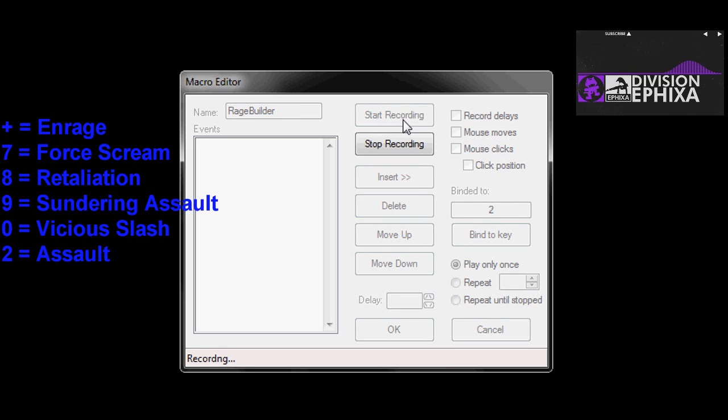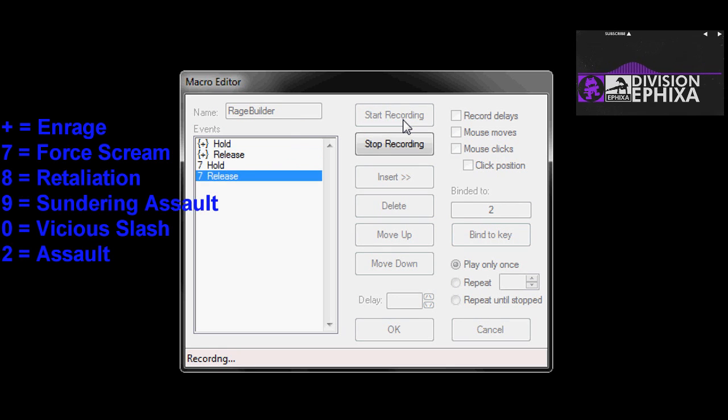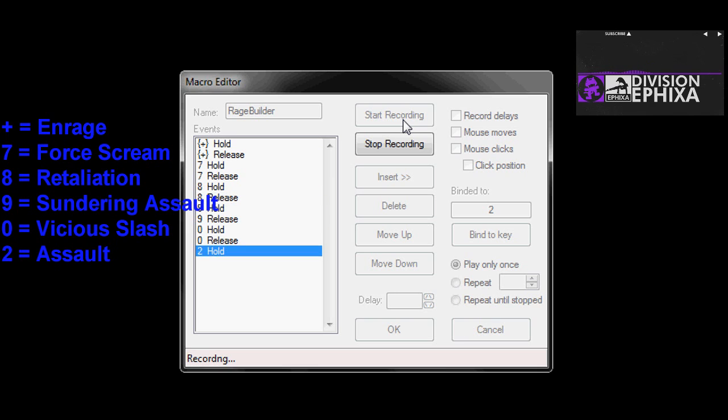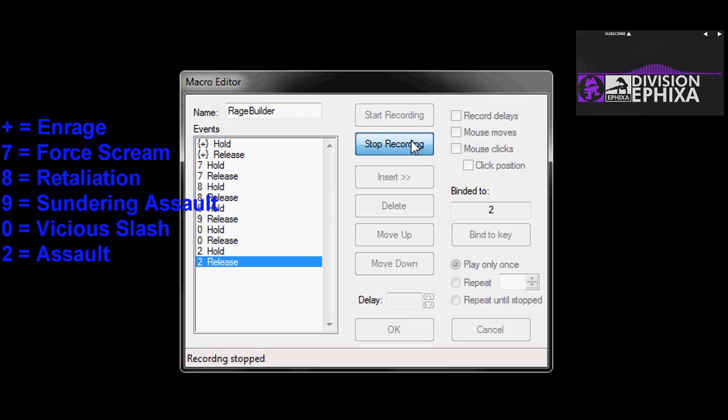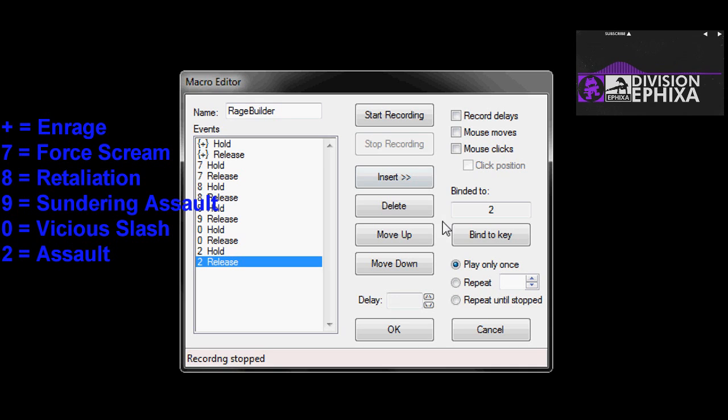Enter in all the abilities that you'd like to use. Keys and abilities that I used are located in blue text on the left. Then click stop record and press ok.